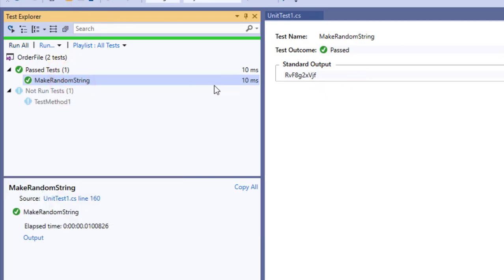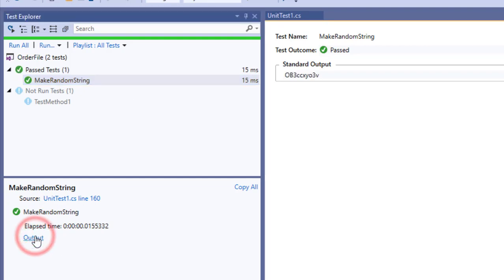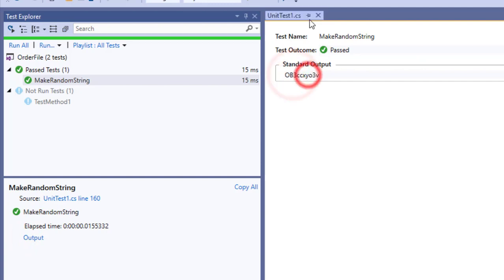I will save everything and I will run this method once again. It is taking 10 milliseconds. Please take a note. So now it is finished running and I click the output and now you can see a different string is generated.